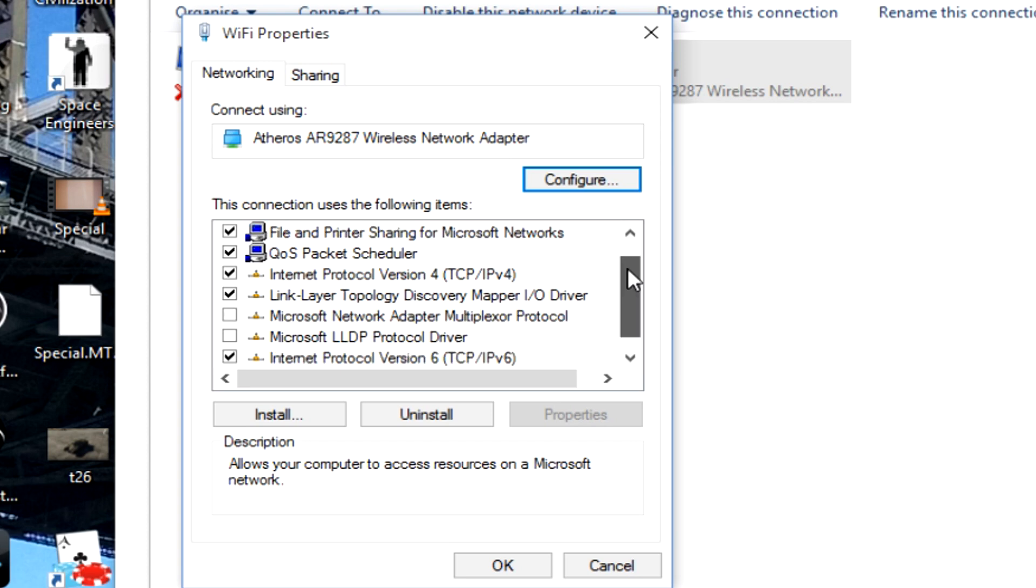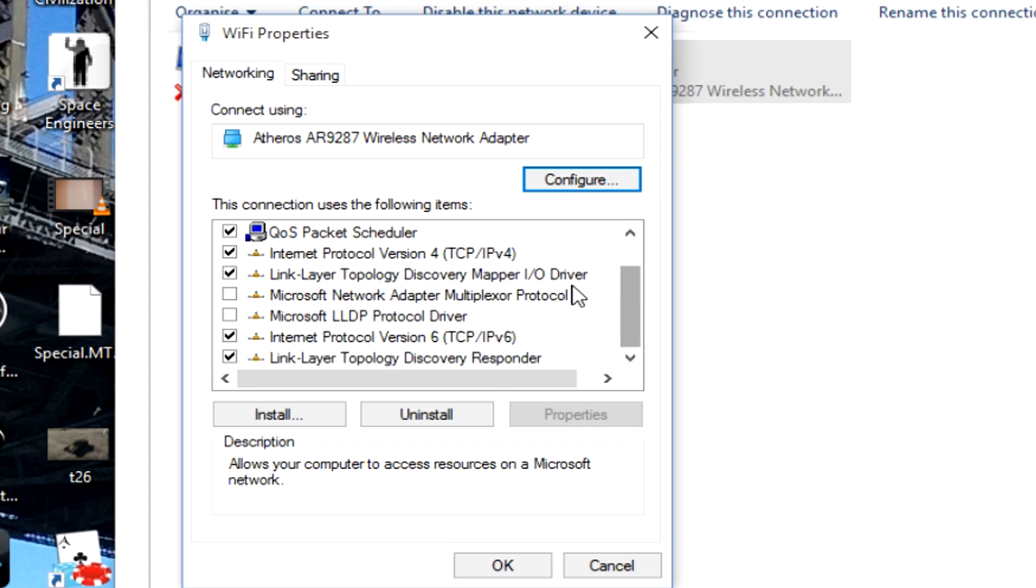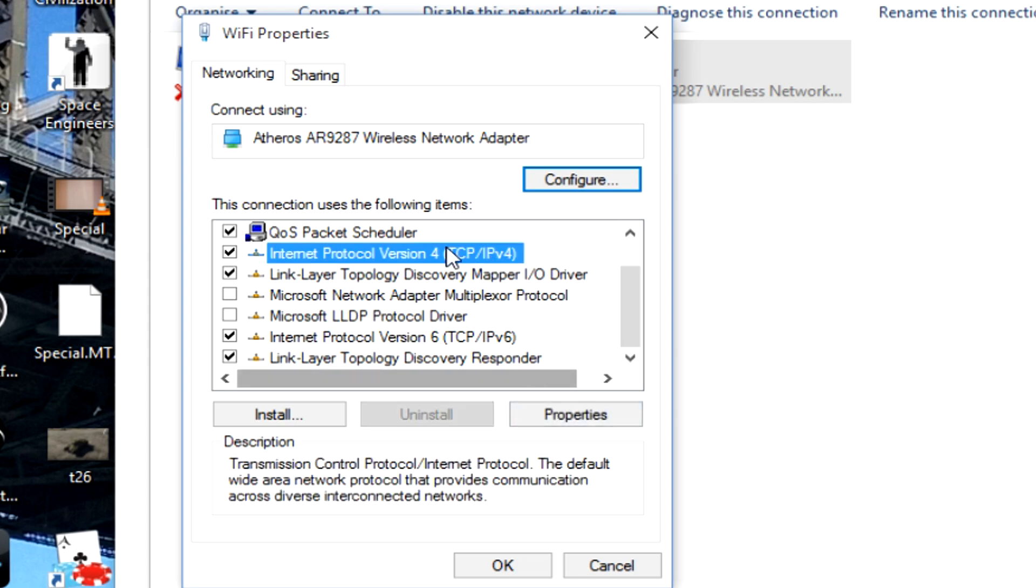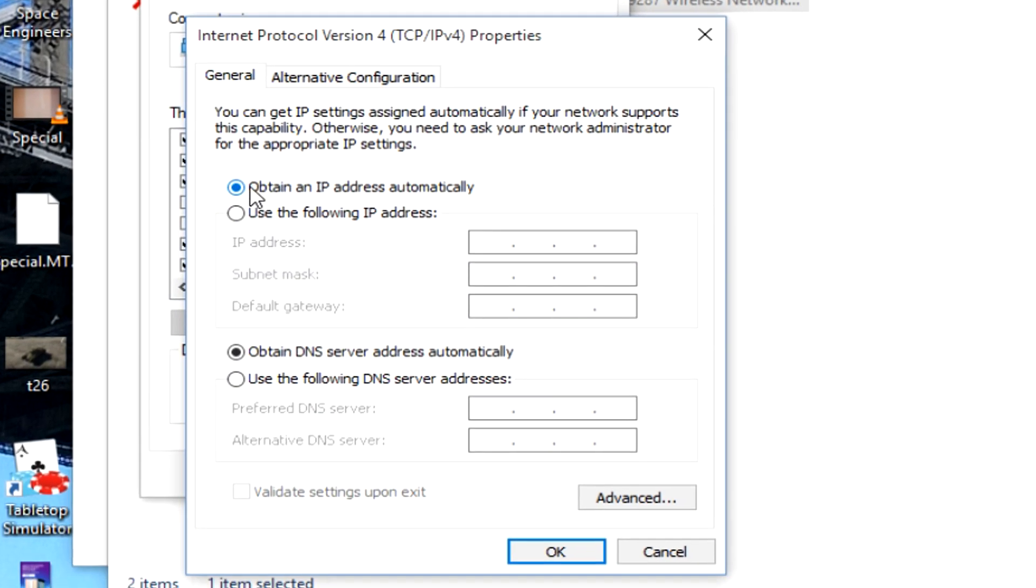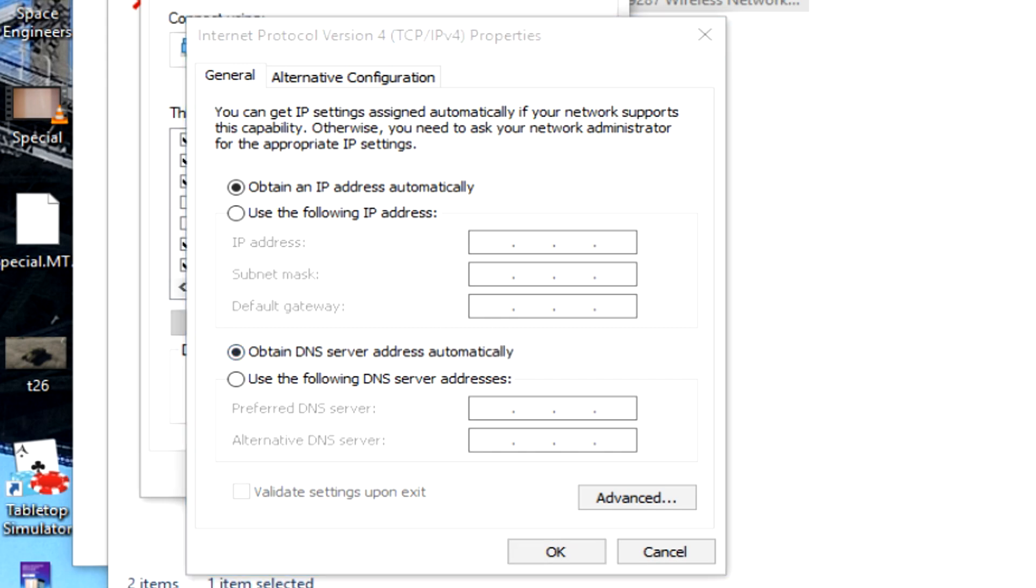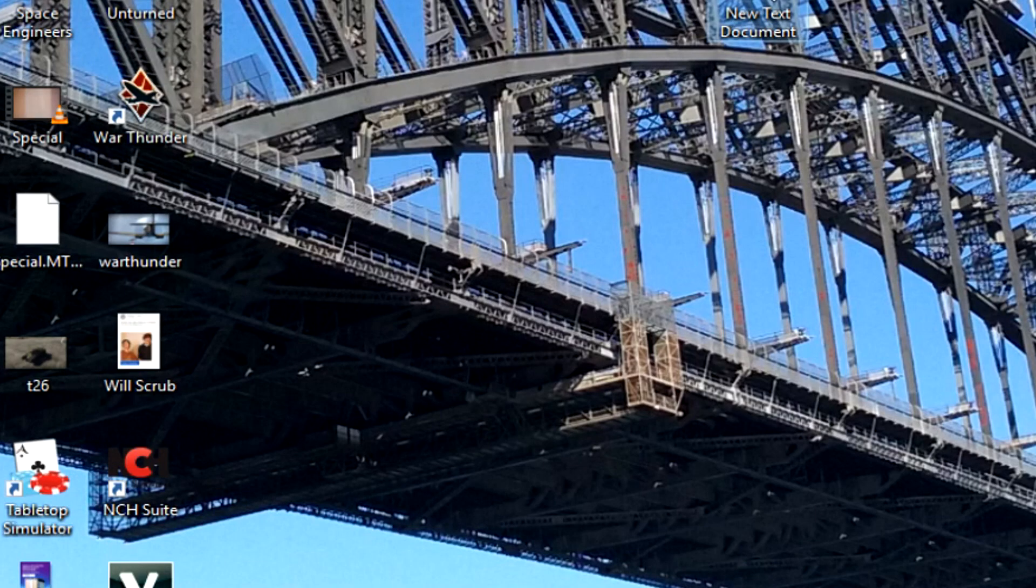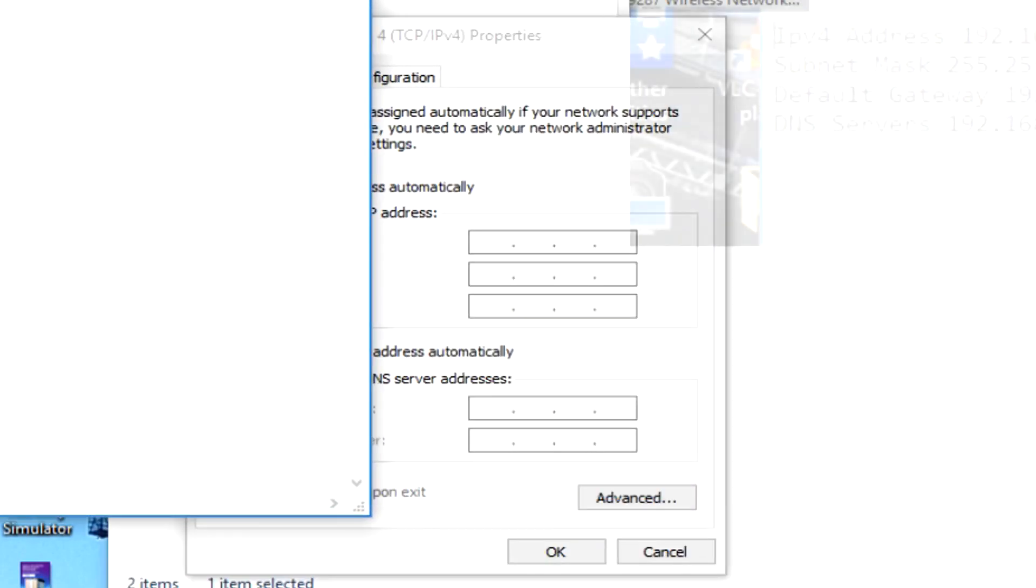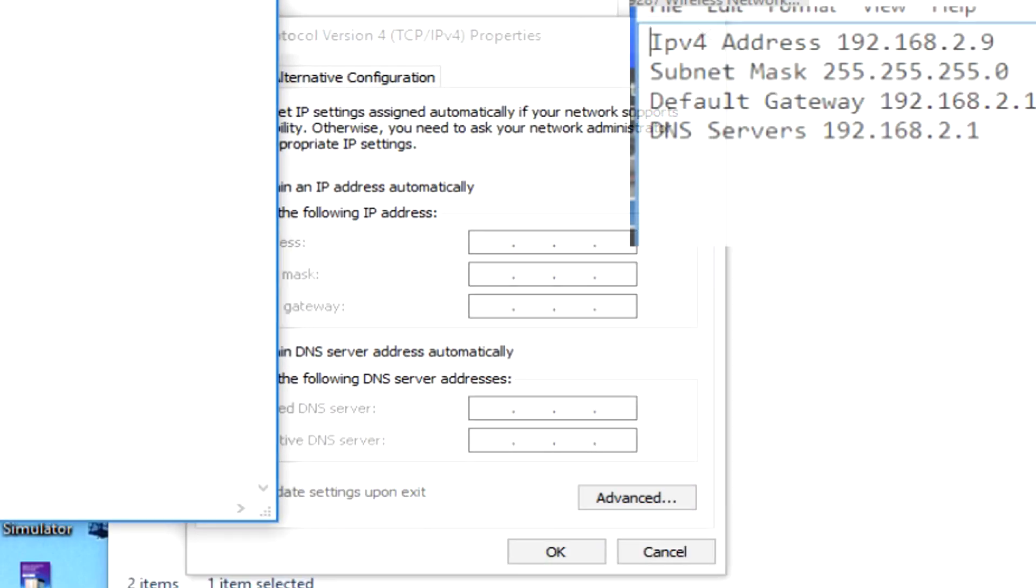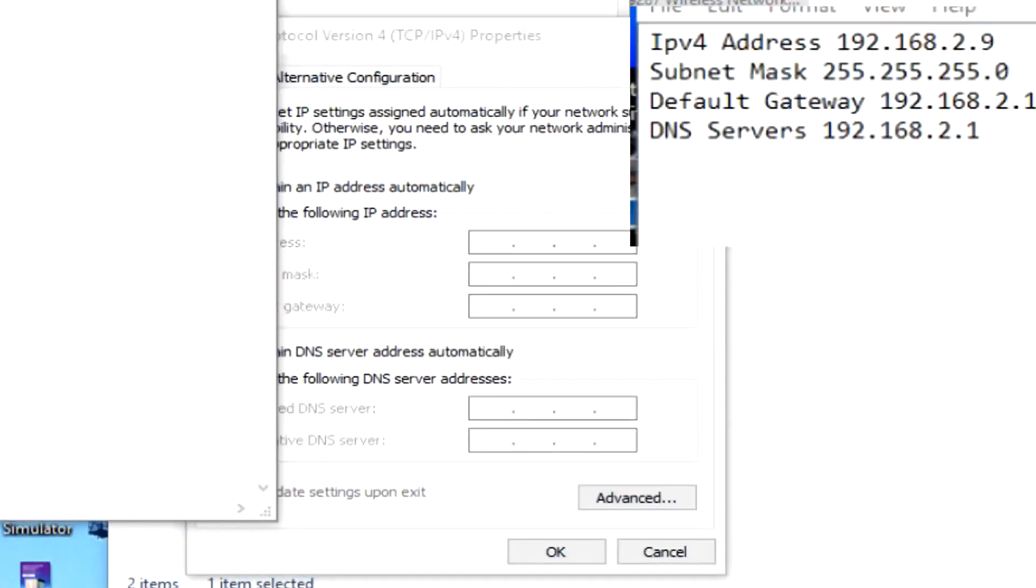Now down here, we need to scroll down until we see Internet Protocol Version 4, TCP IPv4. Click on that, go Properties. Now by default, it will say obtain an IP address automatically and obtain a DNS server address automatically. So we need to go back to our desktop and bring up information that we had before, our IPv4 address, subnet mask, all that information that we had typed down from the Command Prompt earlier.